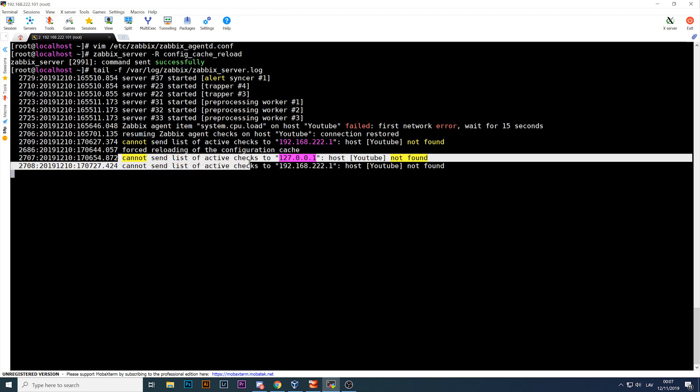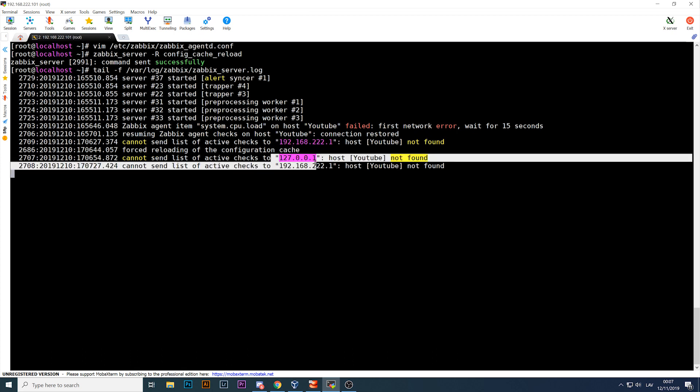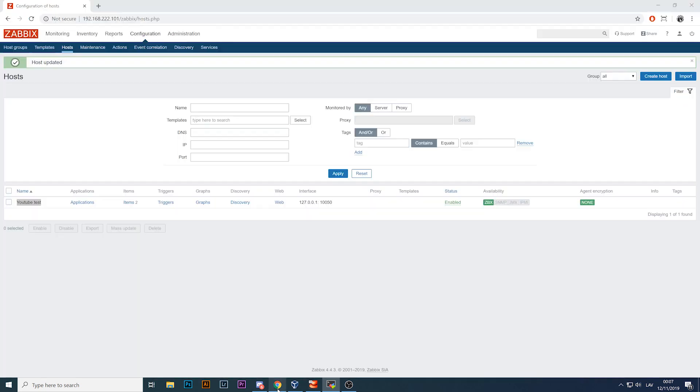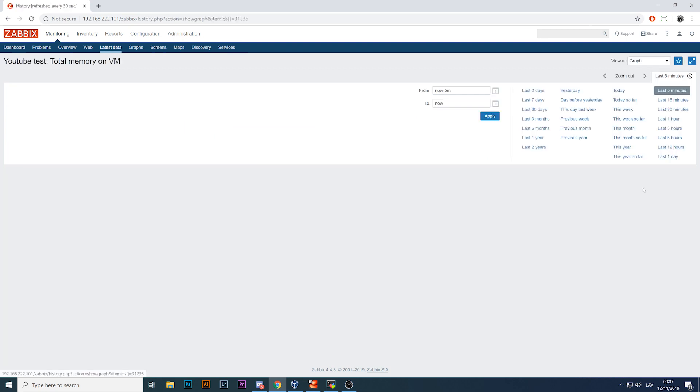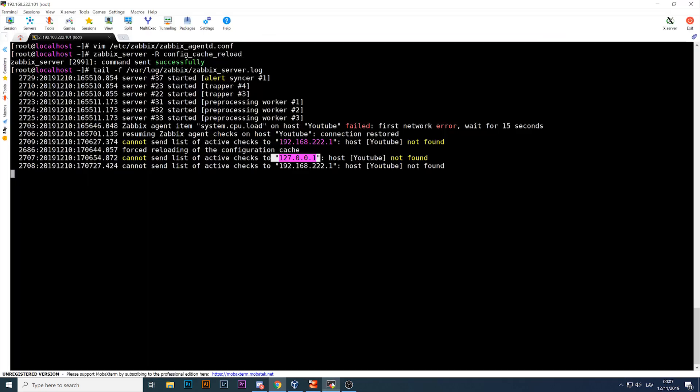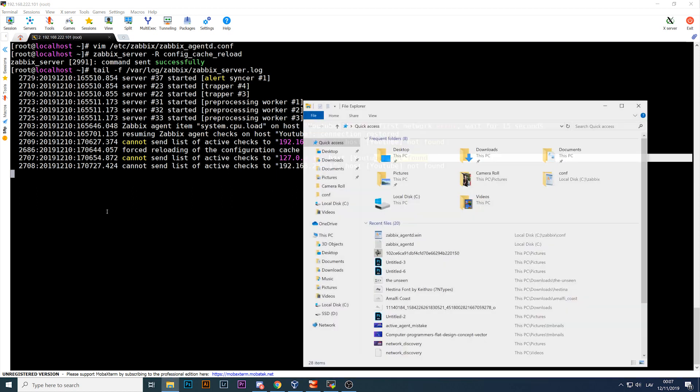And there's the second one: 127.0.0.1, same host YouTube, which again is not found and cannot send list of active checks. So these two hosts are the ones that previously were sending values to my YouTube host total memory size.